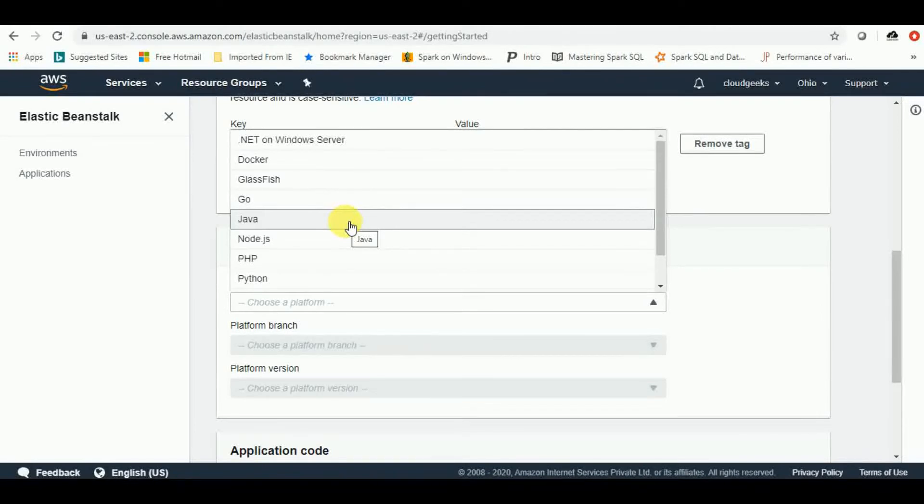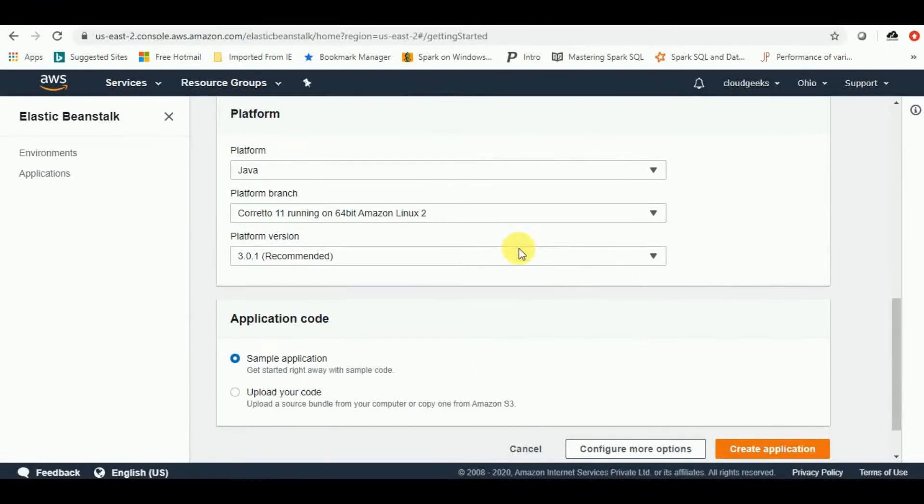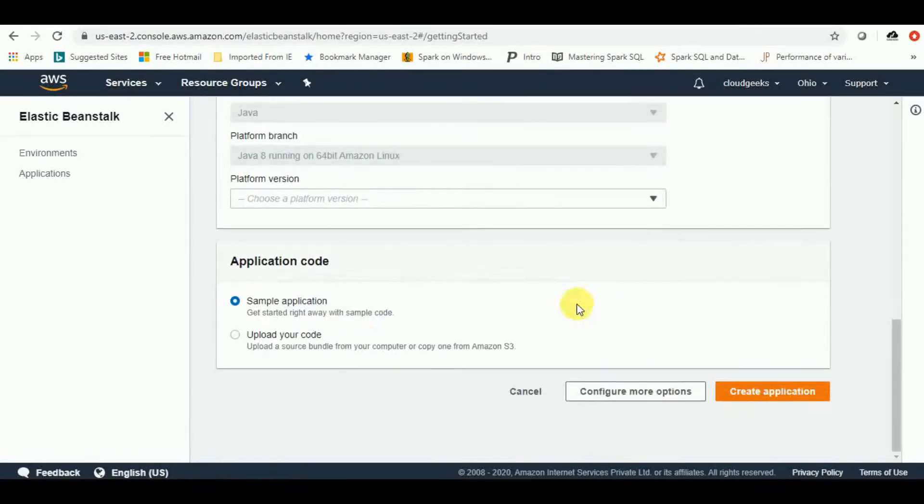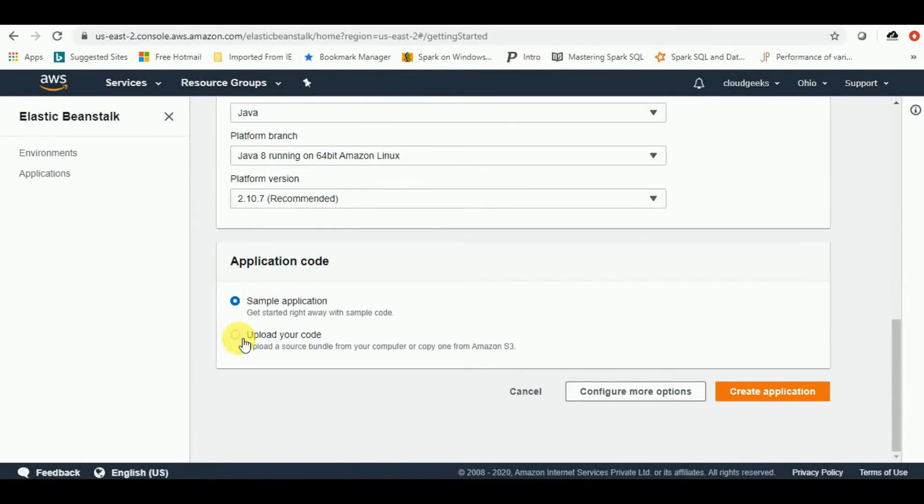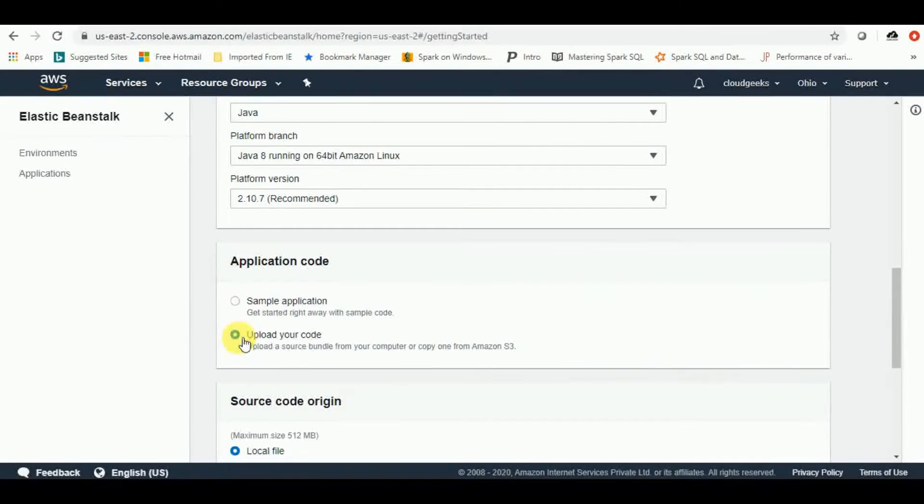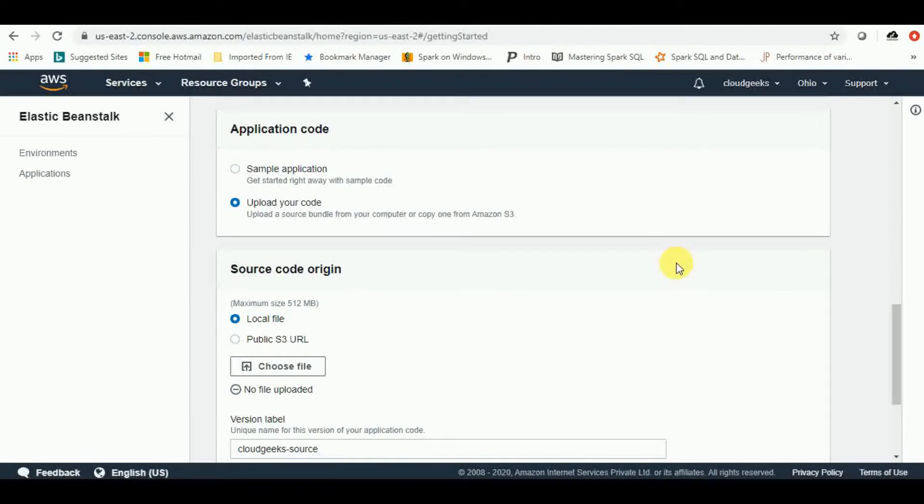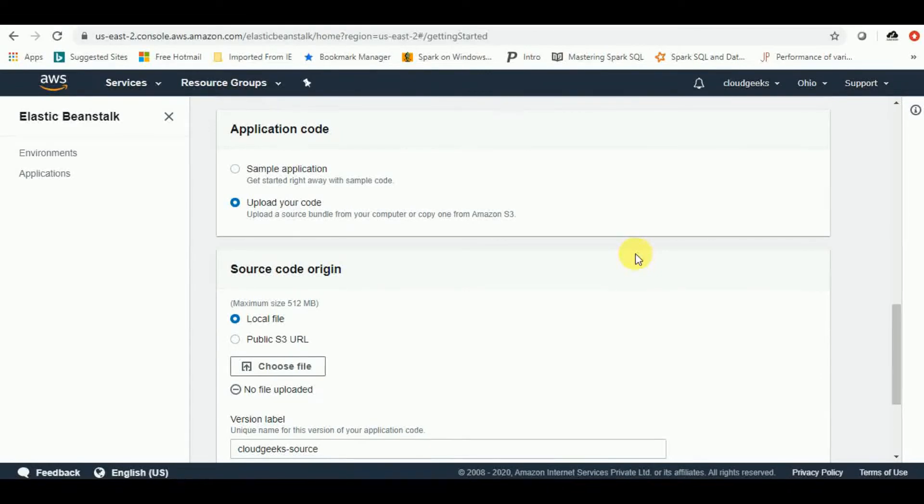To work with Spring Boot and Java, we are going with Java option over here. I'll choose the platform as 8 and then we have to upload our code. As we already have our application ready.